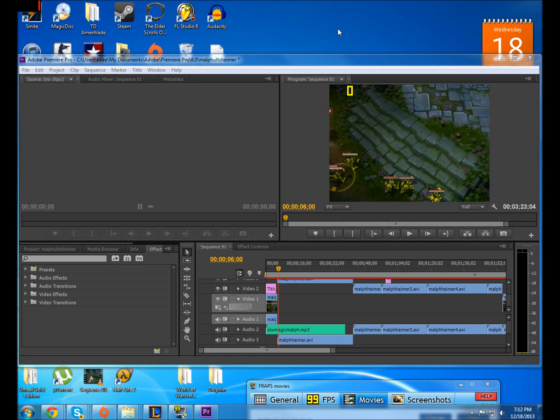If you're getting horizontal blurry lines through your videos that you're trying to make using Adobe Premiere Pro whenever you export them, there's a really easy way to fix it.